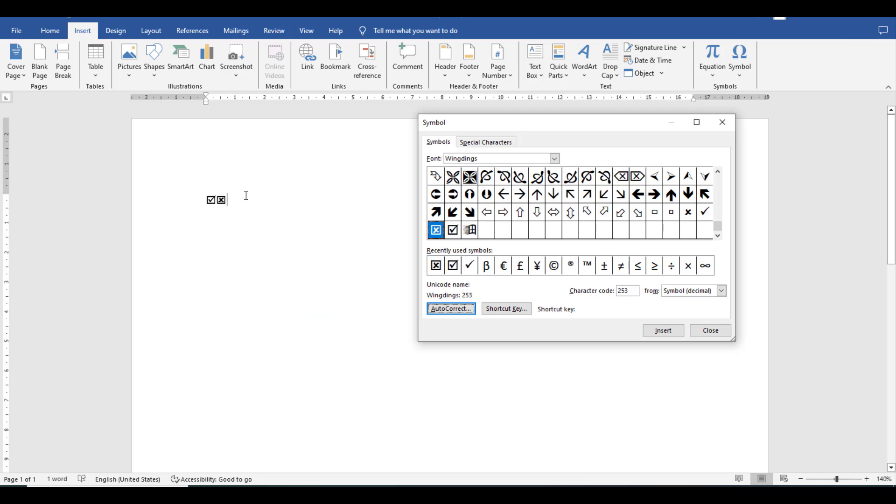So whenever I write this particular shortcut, comma and cross, then I click space, it will automatically convert into the symbol. This is how you can find the appropriate symbols for your documents. I hope this video will be helpful. Thanks for watching.